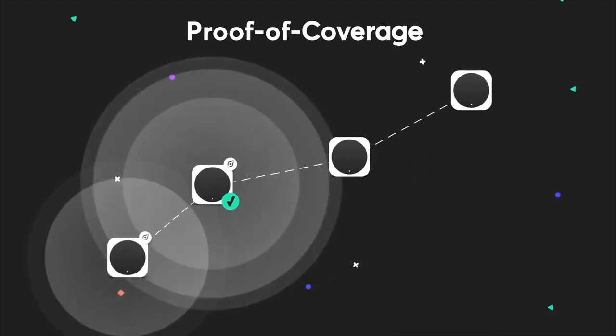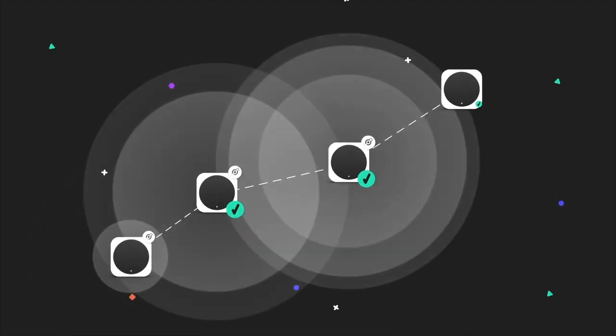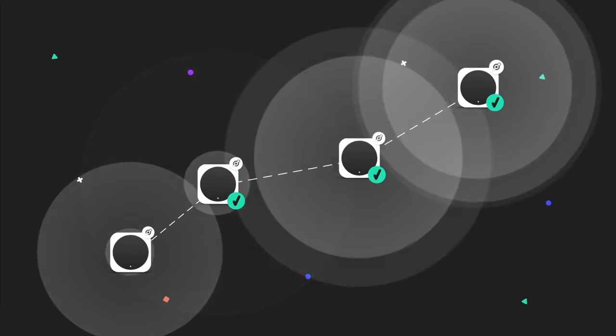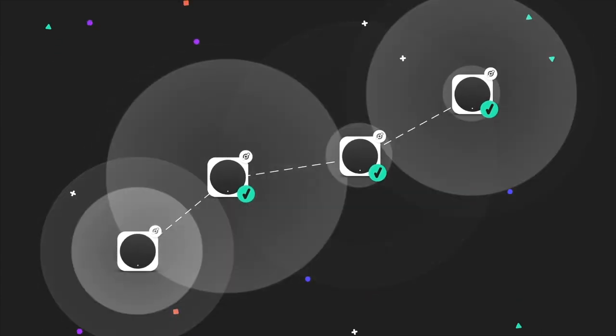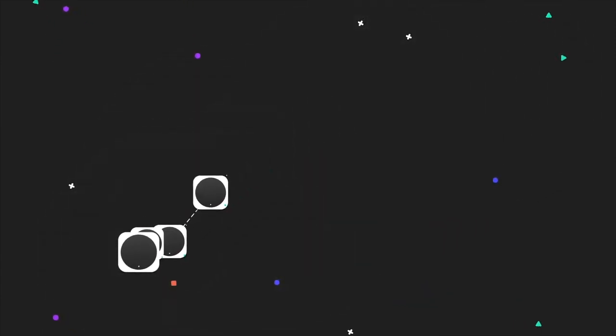Proof of coverage, POC, is a novel work algorithm that autonomously verifies all hotspots are real and located where they say they are.